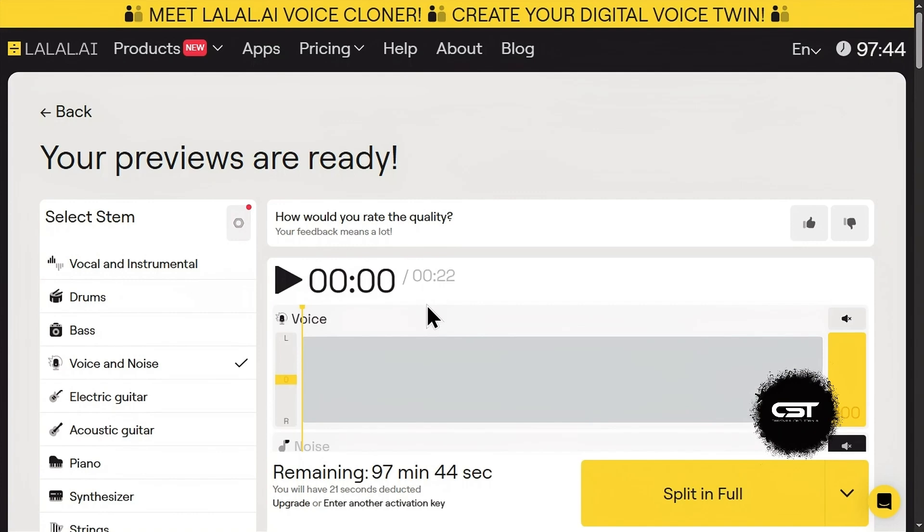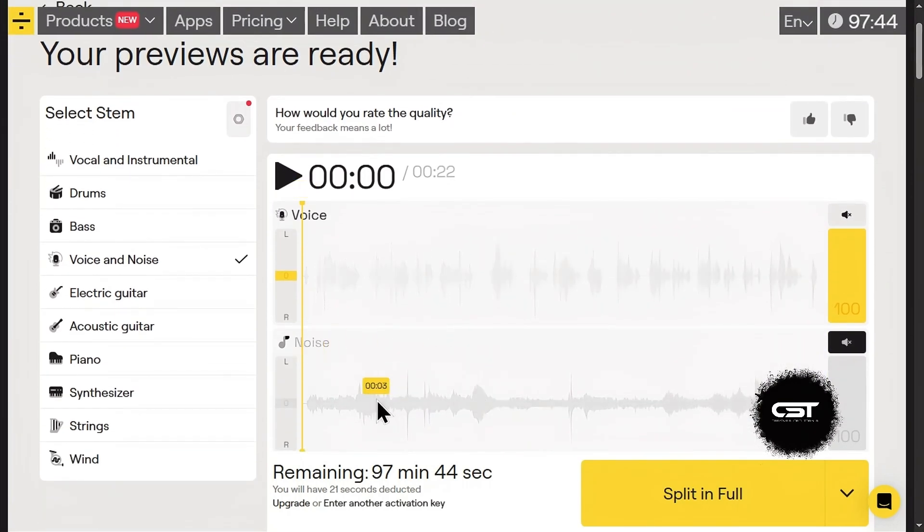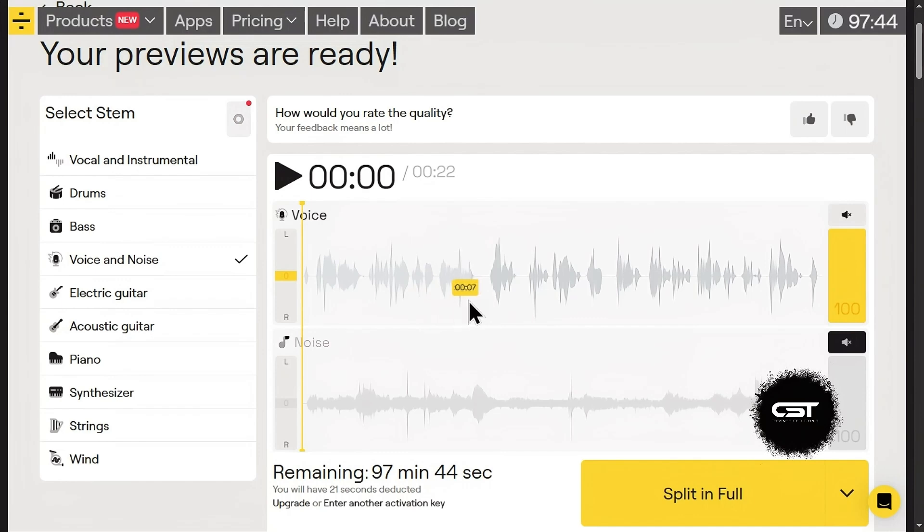Alright, check it out. Lalel.ai has now separated your audio into two parts, voice and noise. Now you can use the voice track free from the noise.